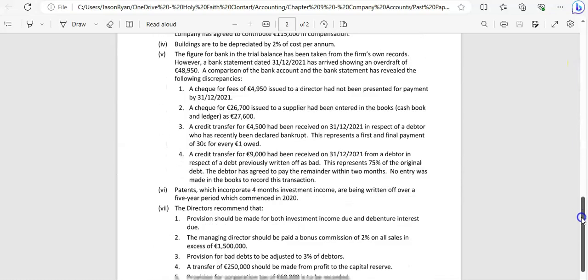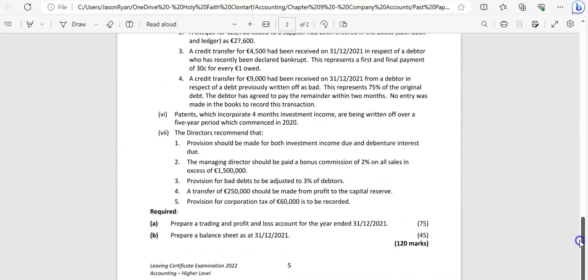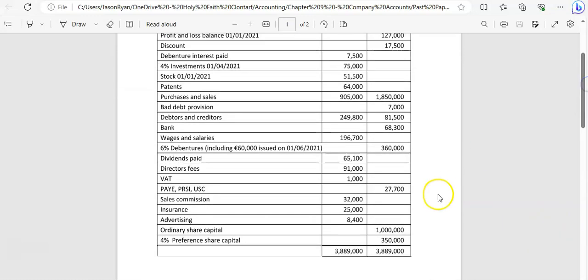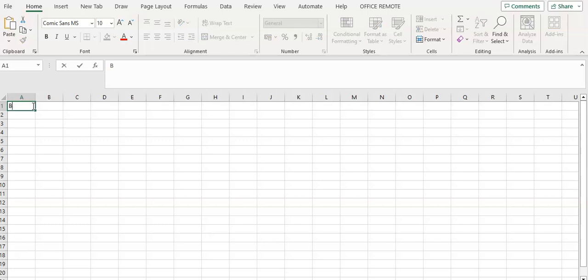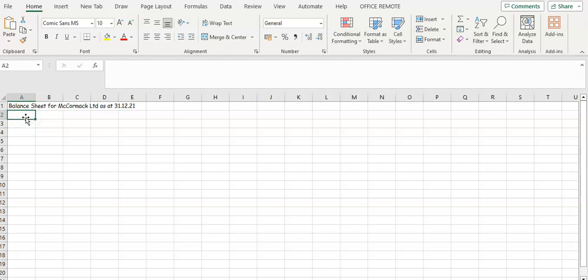Let's have a look at part B for the McCormick 2022 exam paper. We're set to prepare a balance sheet, so before you tackle this you need to know the layout of your balance sheet. We're going to put the heading in: balance sheet for Cormac Ltd, as at 31st December 2021. Make sure it's 'as at'.